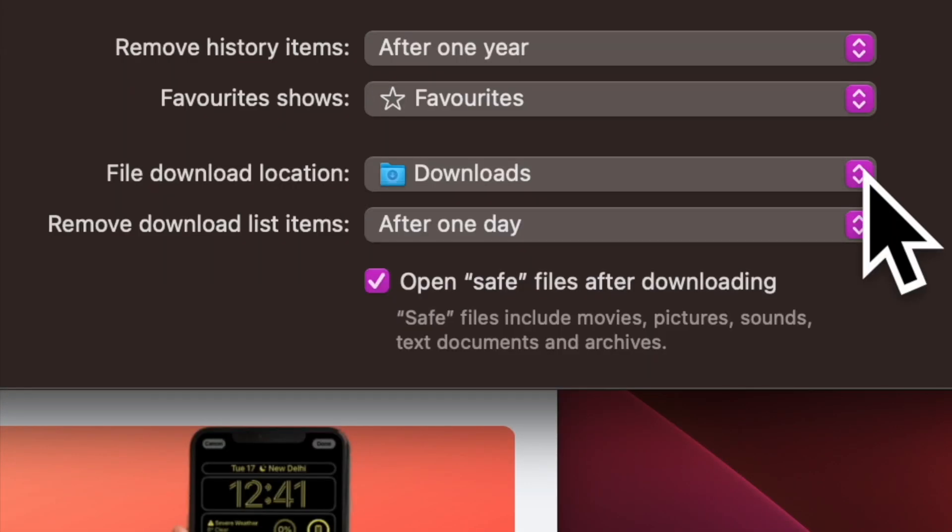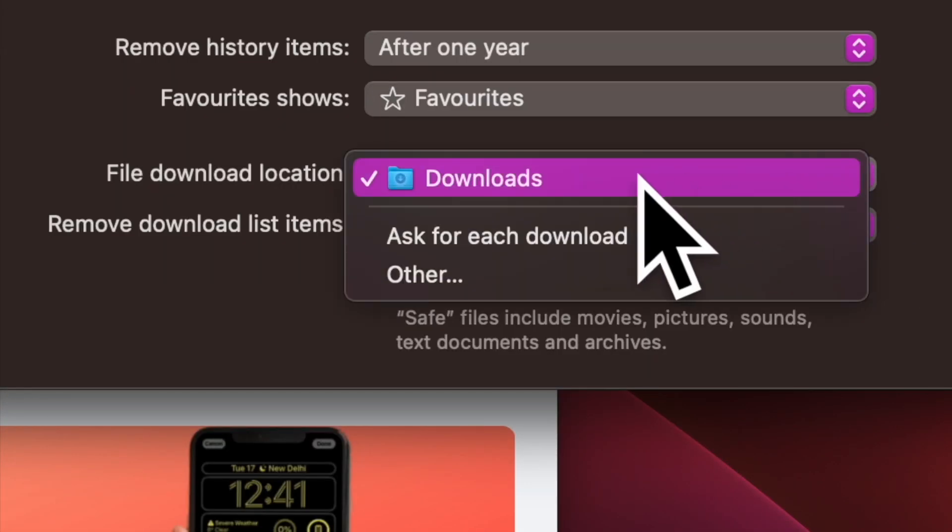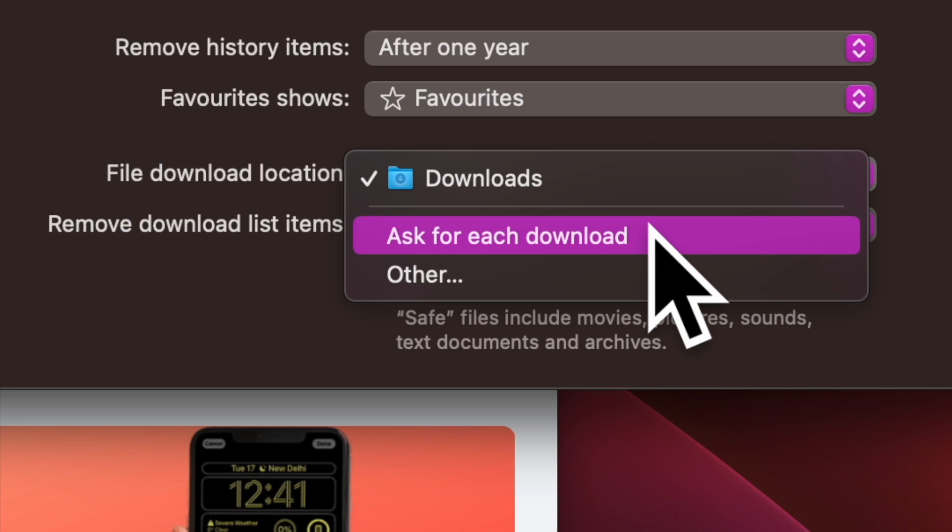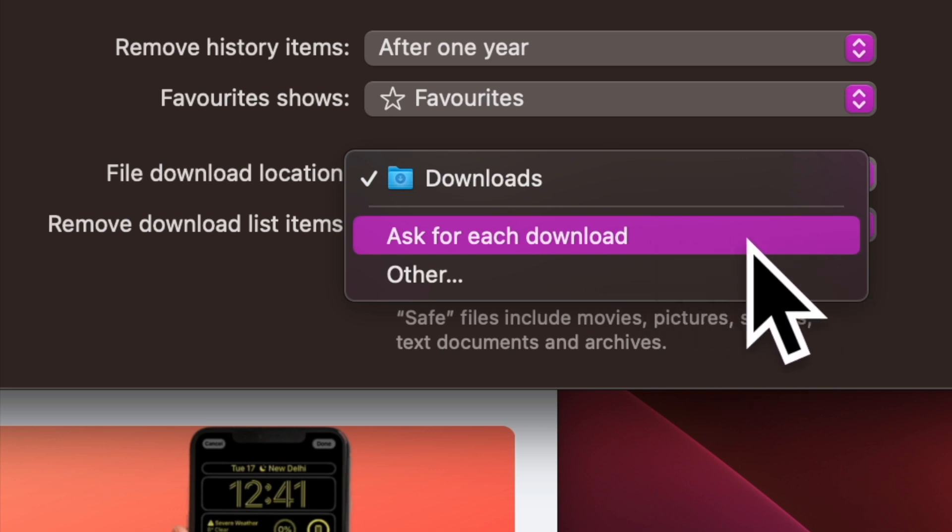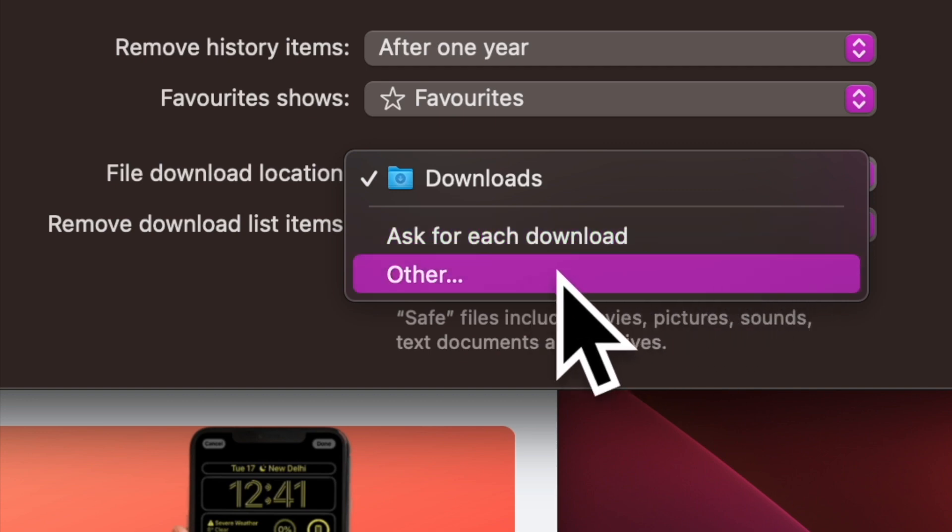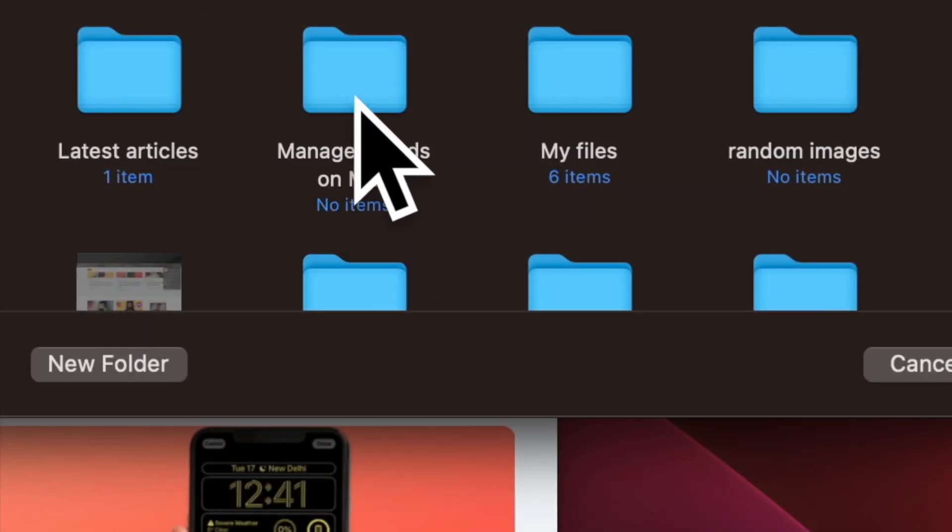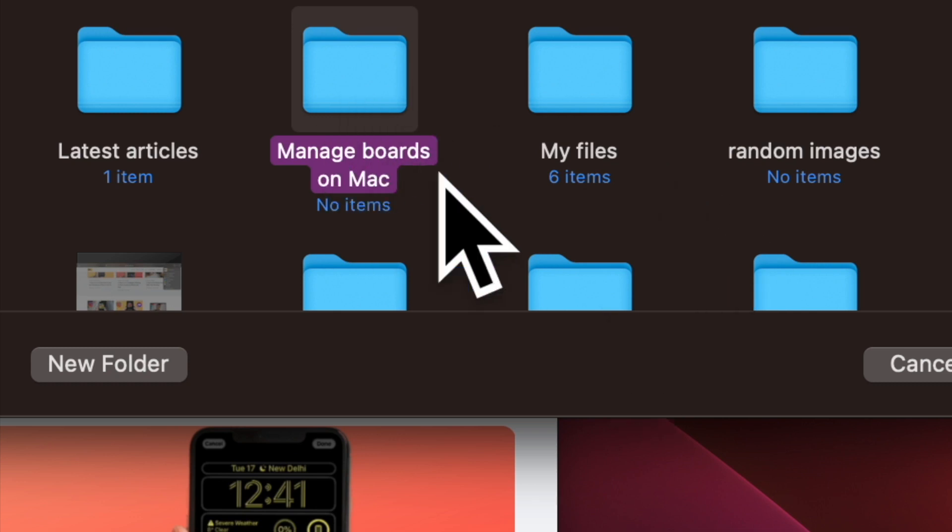Next up, you can choose the ask for each download option to force Safari to ask where to save the downloaded items. And if you wish to save the downloads at other locations, click on other and then choose the preferred location. And that's about it.